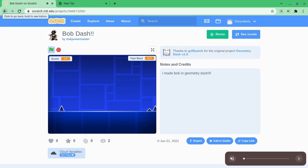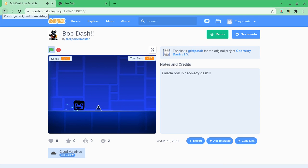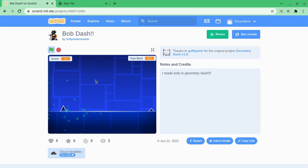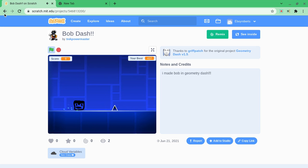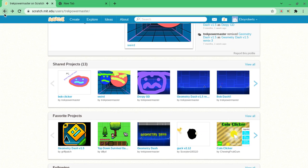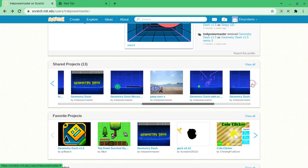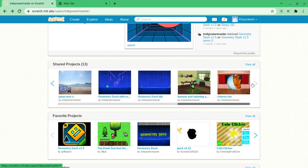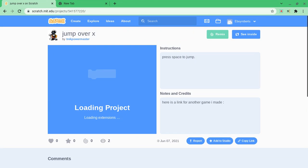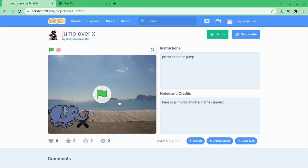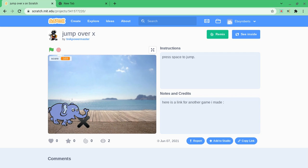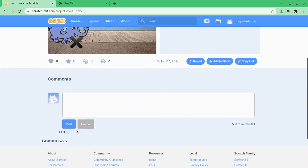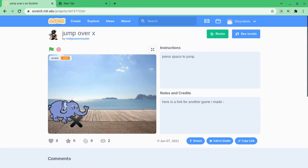So I made Bob in geometry dash and this was made June 21st 2021. Let's see, my first game I've ever made, just let you know, so I mean jump over X which is just an elephant jumping over. My score is 103. I've been playing this game for so long, my score is pretty good.